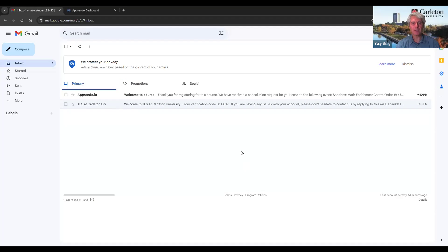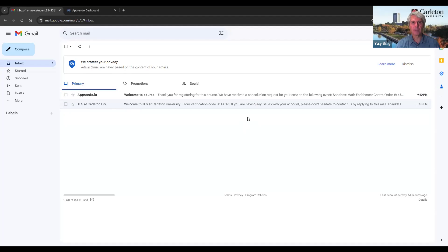In a few minutes, you will receive in your mailbox a confirmation email from Apprendor. This confirmation email may mistakenly reference a cancellation request. This is a small configuration error — just ignore it. Now, we are done with Apprendor registration.